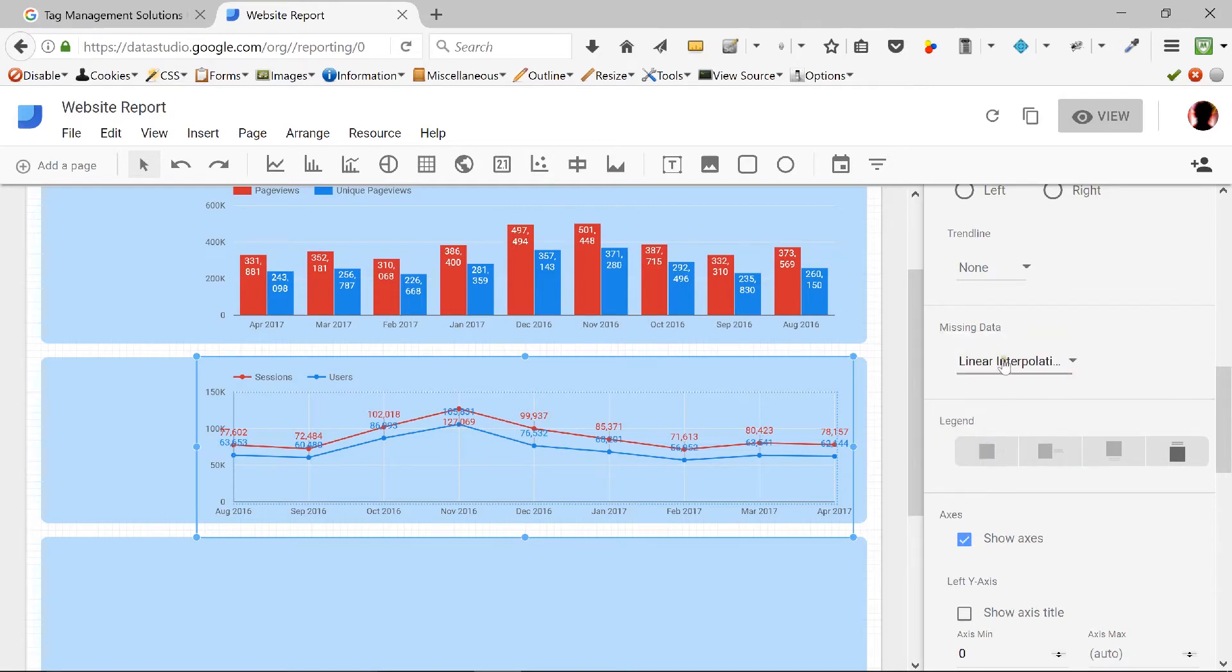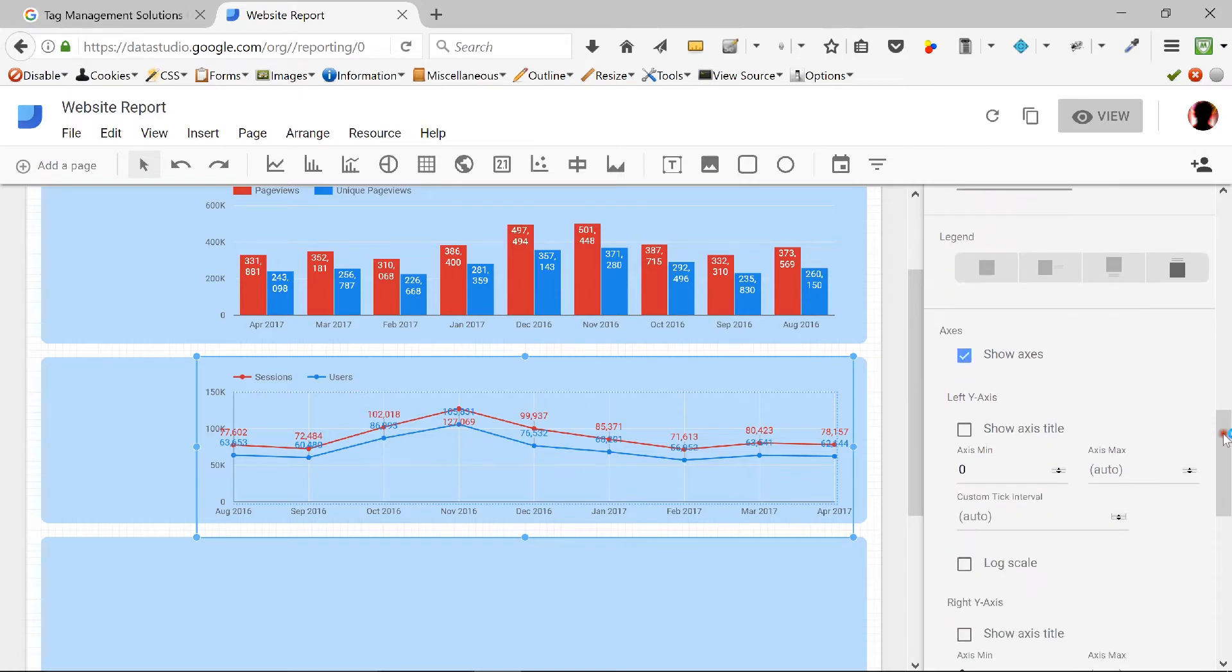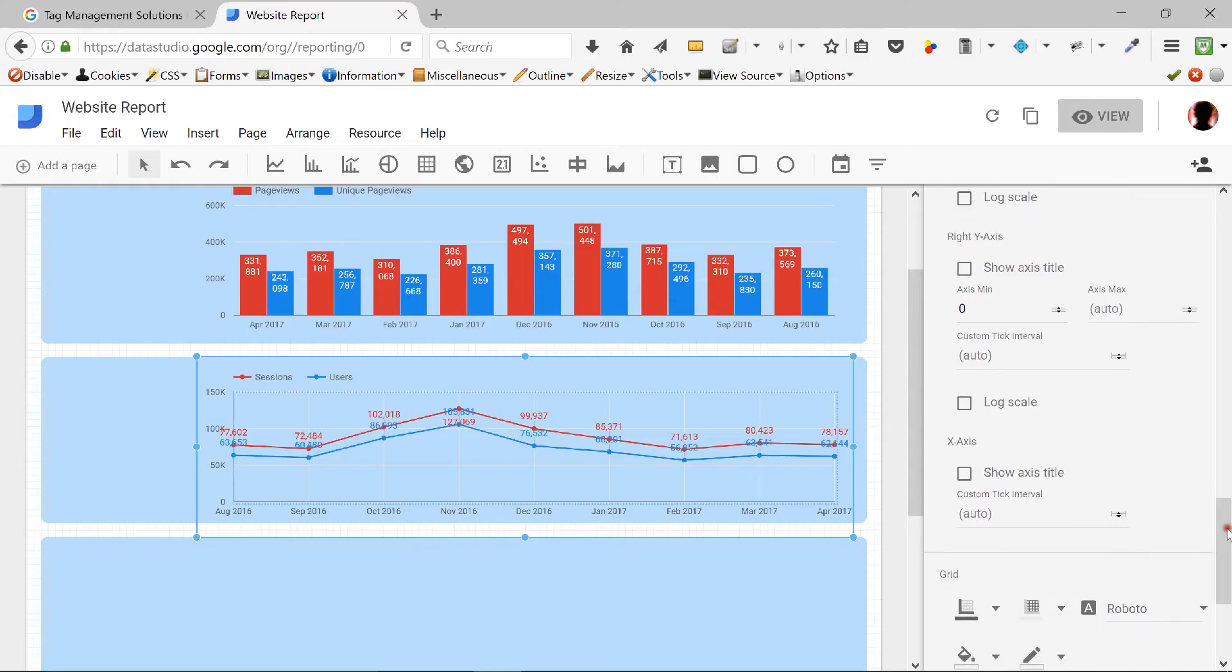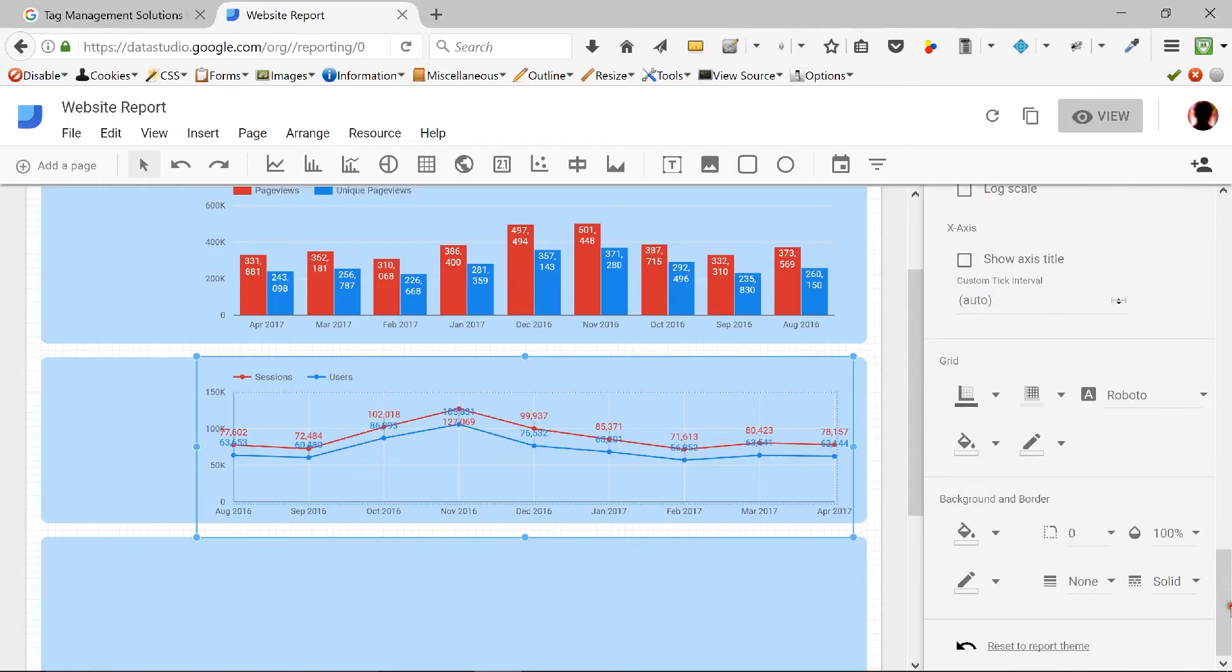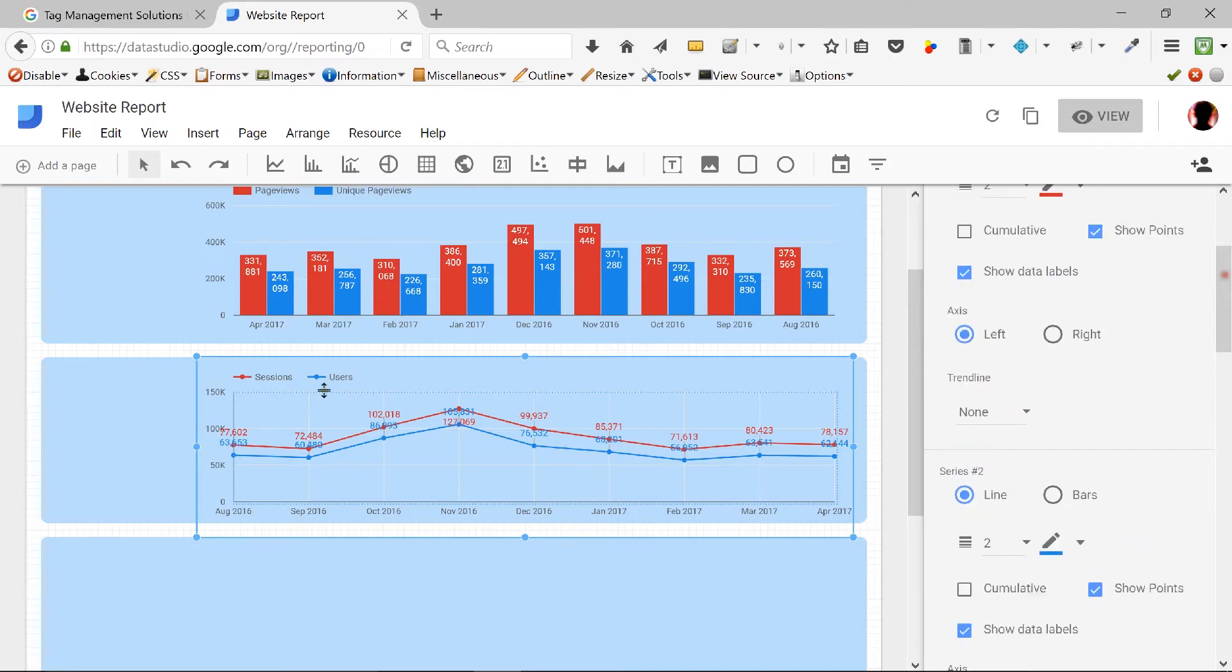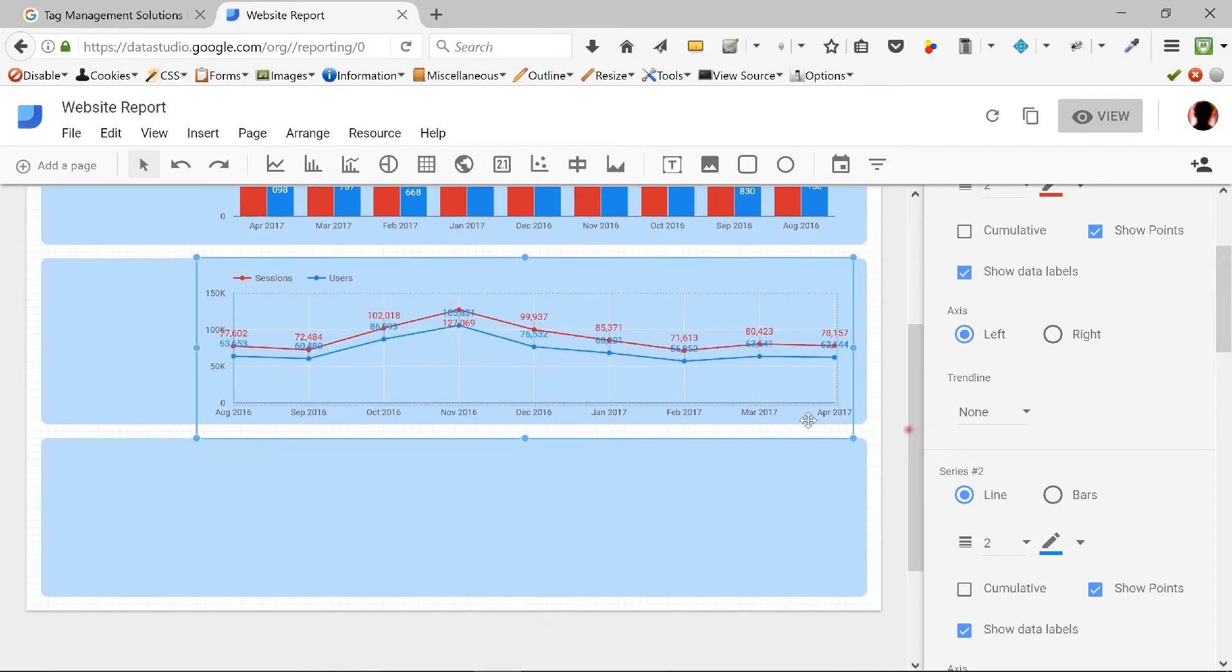There is a nice setting here, which says the linear interpolation that you can do. I'll stick to line to zero. And this is when the data is not available. Basically, if in a certain month, your data happened to be zero, do you want the graph to be very sharp? Or do you want it to be more interpolated? I think that's about it for this particular chart.